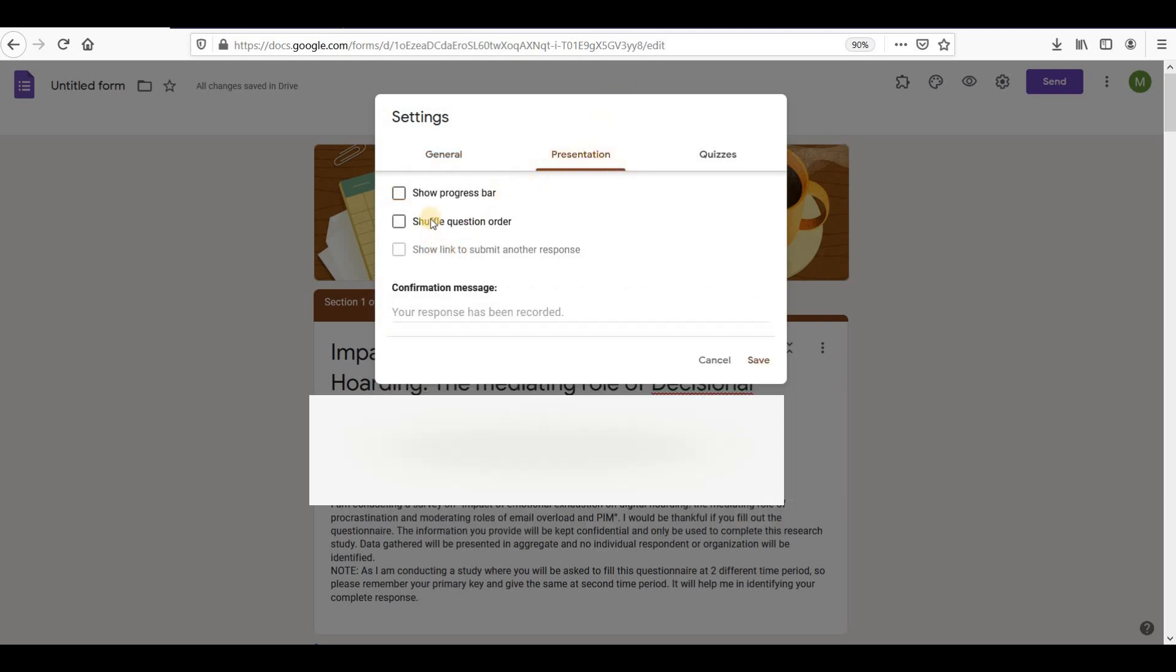In presentation settings, set the appearance of your presentation and also enter the confirmation message the user will see after submitting the form.